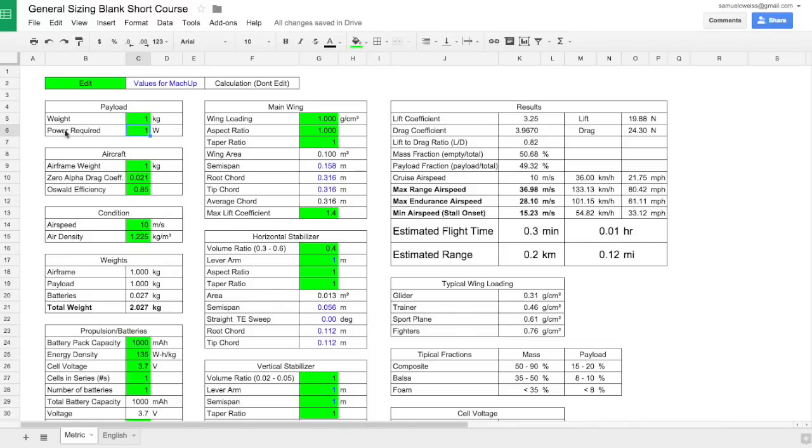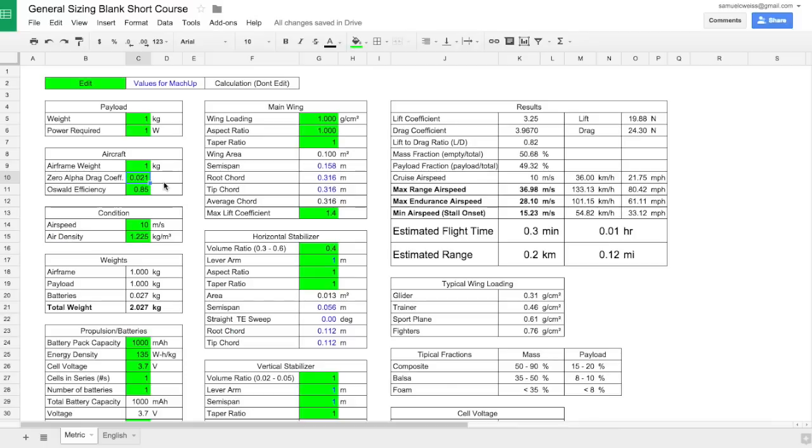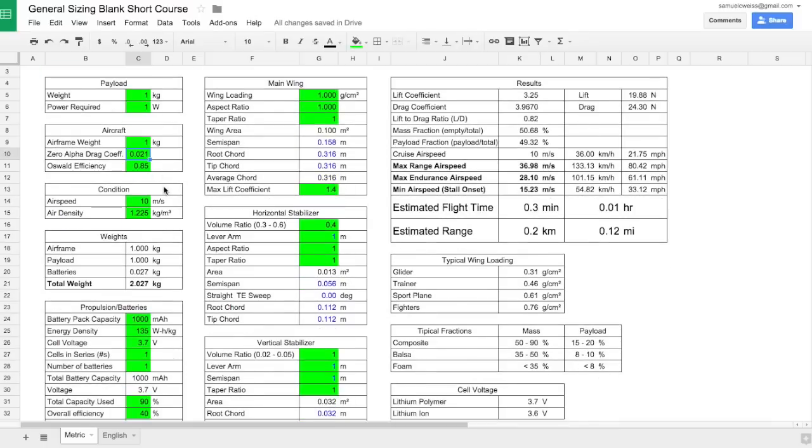After that, as you come down the side here, we have the aircraft weight, the zero alpha drag coefficient, and the Oswald's efficiency. Now these two are just guesses for now. We can come back and refine them later. We're probably just going to leave the Oswald's efficiency for this short course. But we will make a better estimate of this value once we have the design in MachUp.